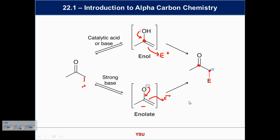With base, we take off that alpha proton, make the enolate, and the enolate itself is nucleophilic — we can use it to attack electrophiles. Nucleophilic attack of the alpha carbon is a fantastic way of functionalizing materials at carbon by making carbon-carbon bonds, while still having functional groups like the ketone available for further chemistry.